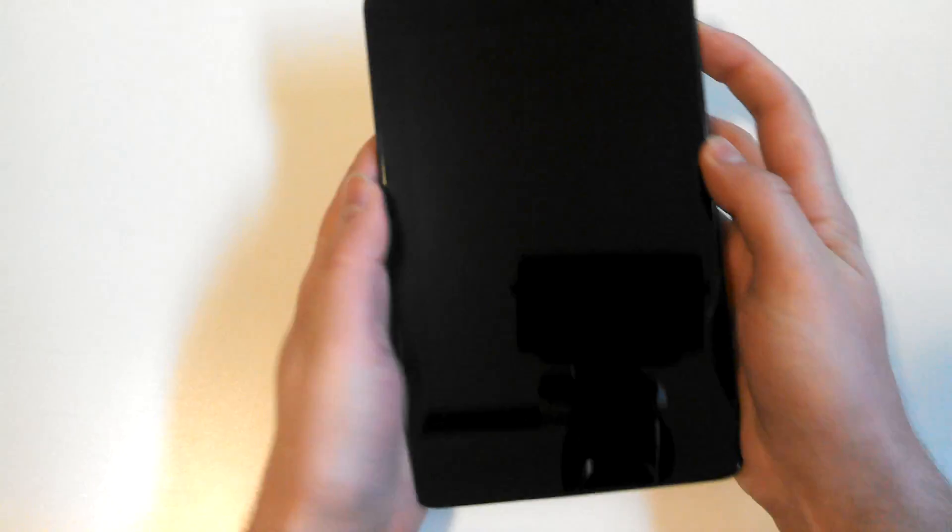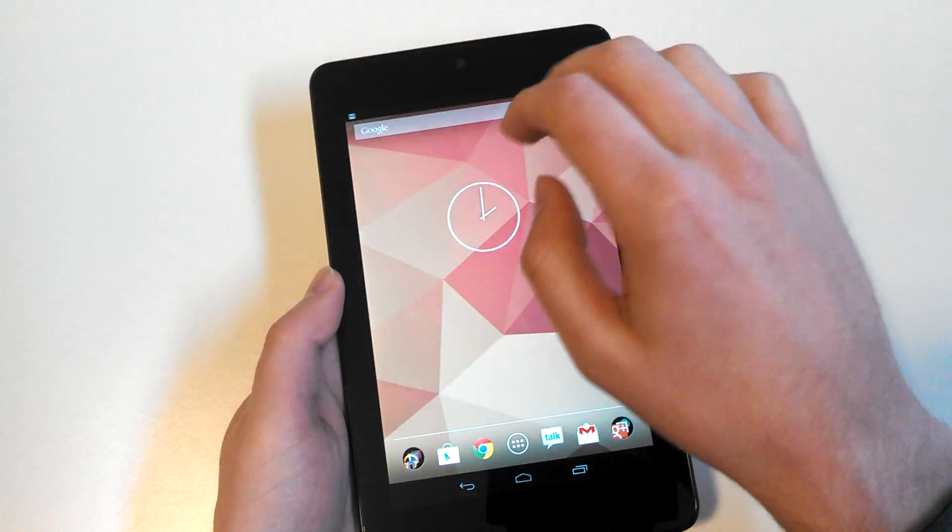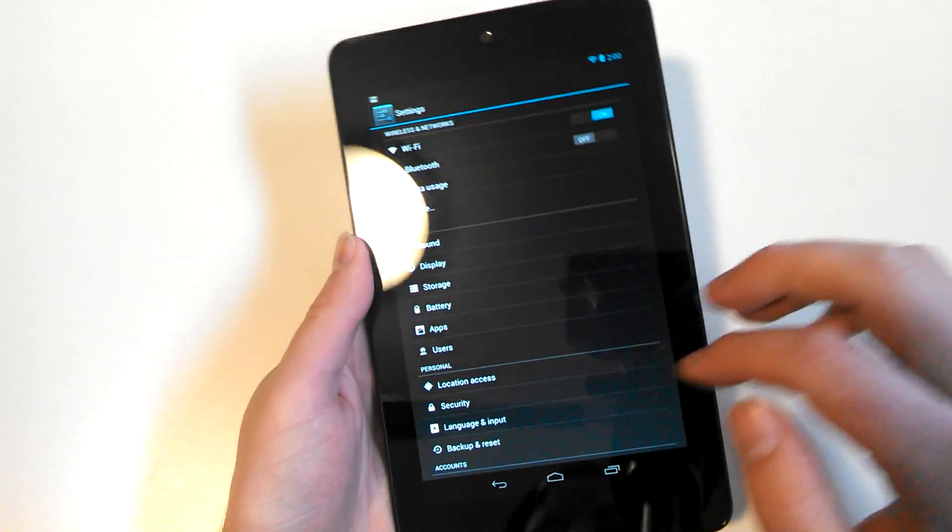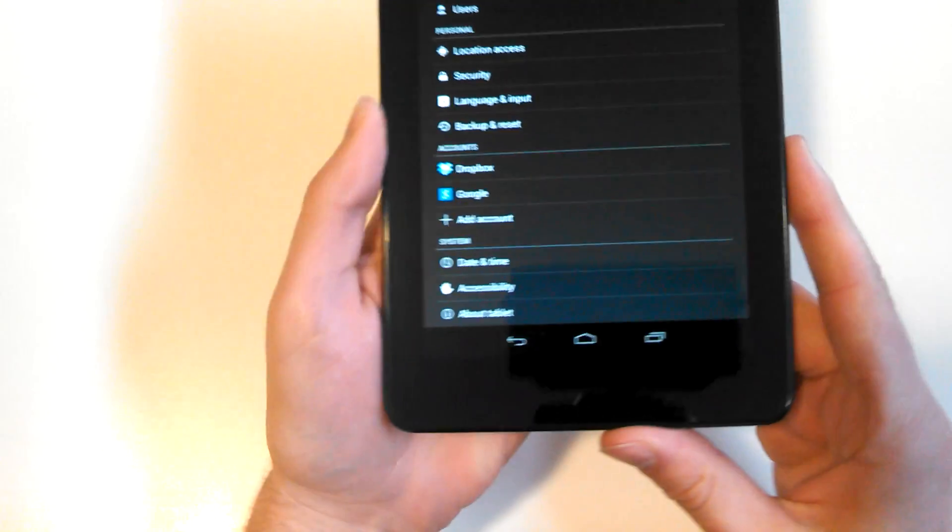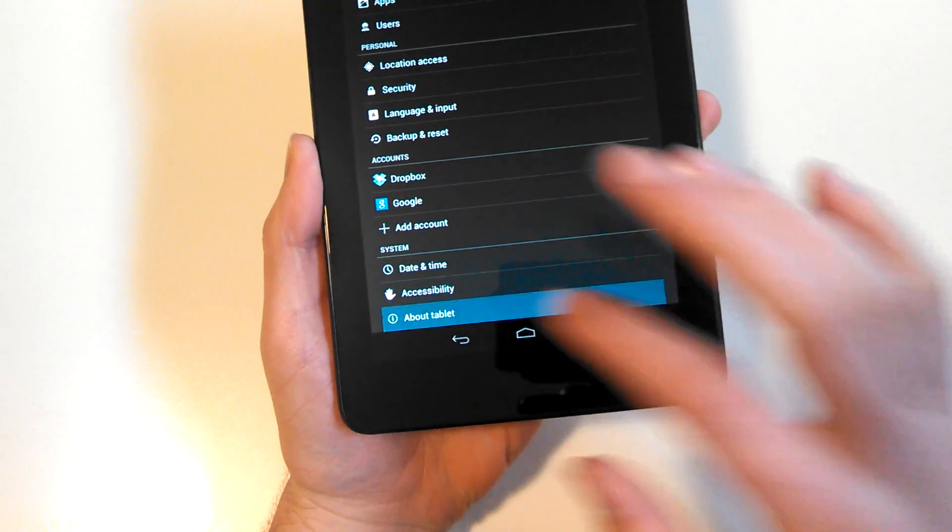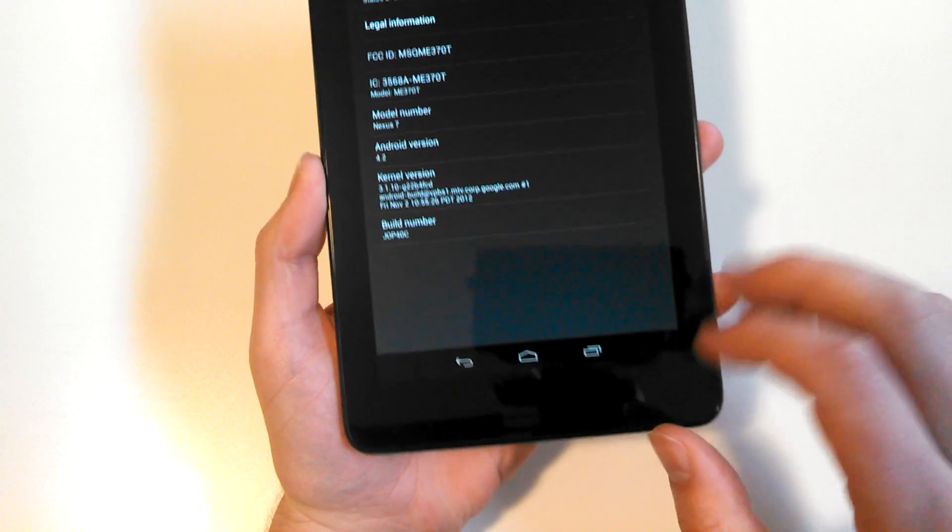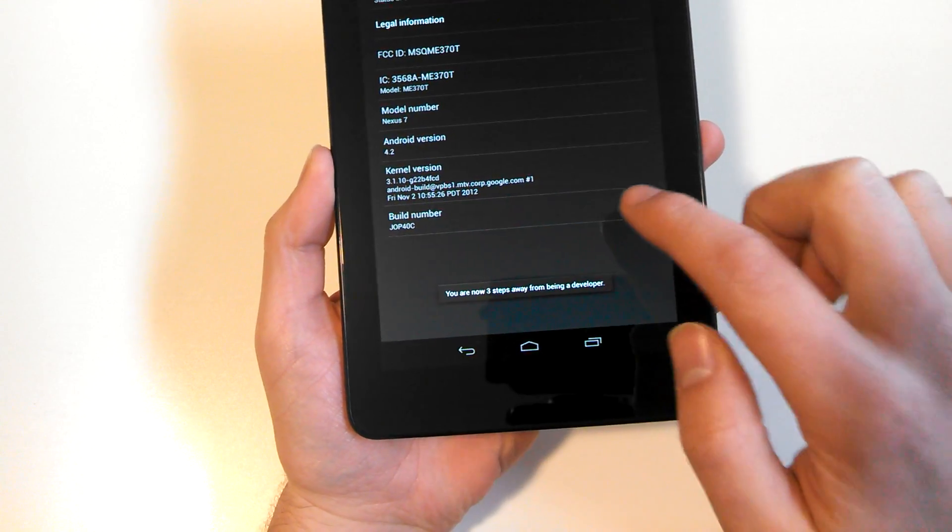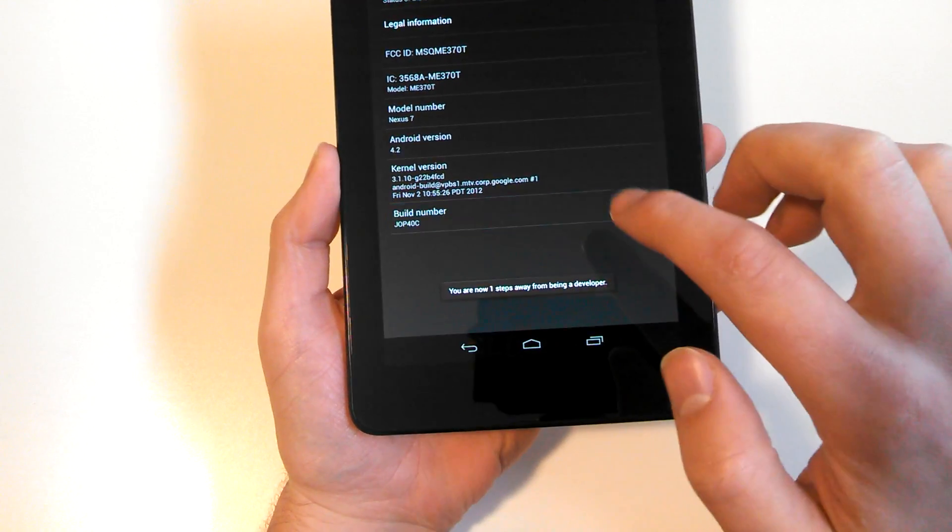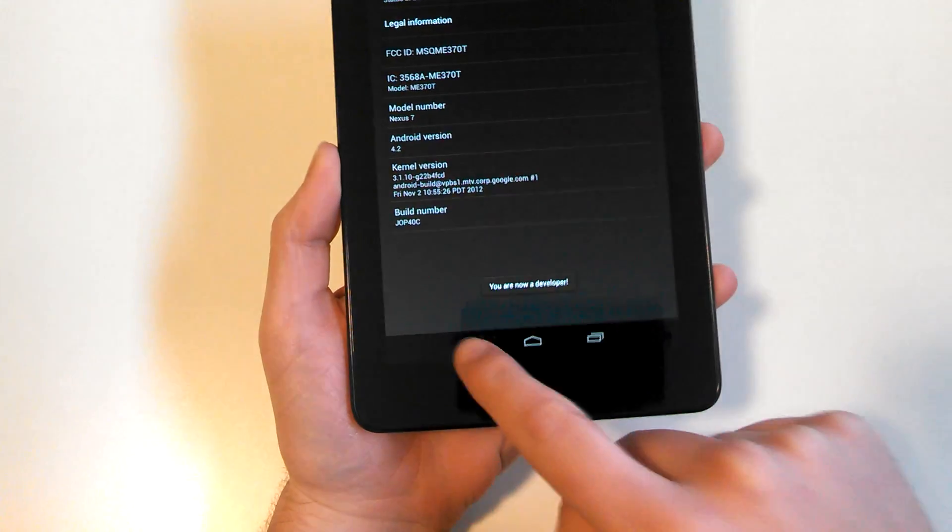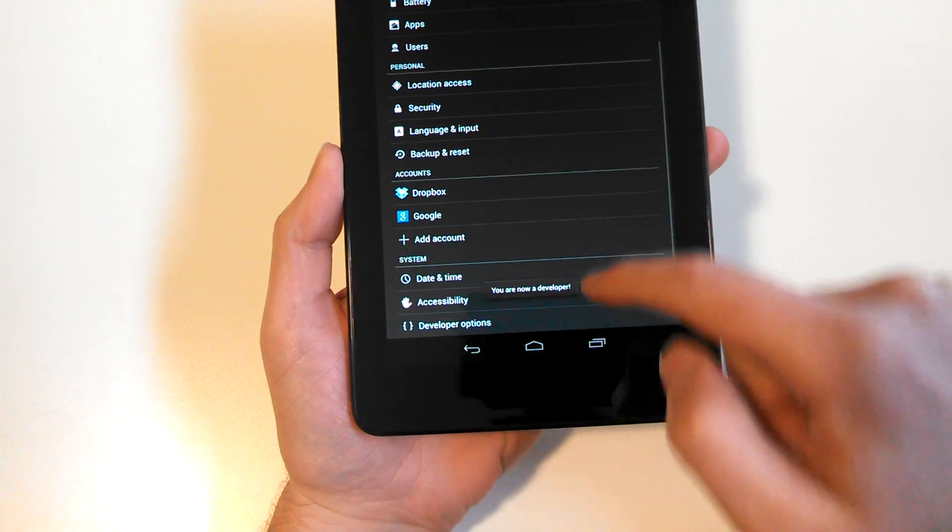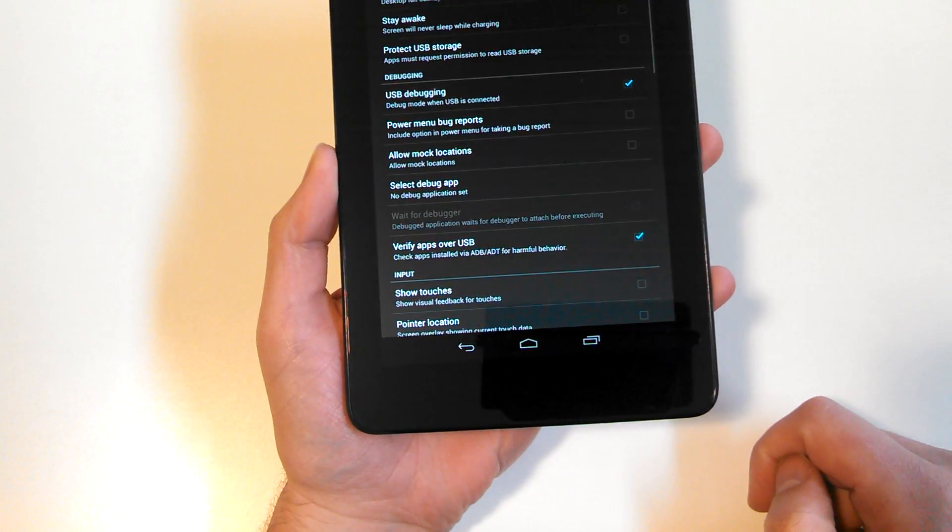It's the exact same on the Nexus 7 as well once you have booted 4.2 up. So if we go down here, you'll see it doesn't say developer options. So we're going to about tablet, start tapping three, two, one, you are now a developer and we go back and there are developer options.